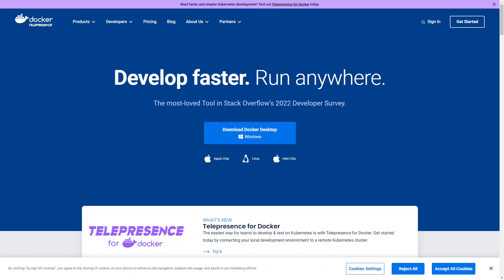Next up we have Docker. Docker is a popular platform for containerization and allows you to create isolated environments for running applications, including a web server. With Docker, you can easily set up and manage containers with specific configurations, making it really flexible and efficient for local development.